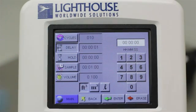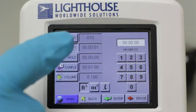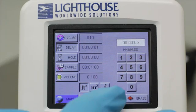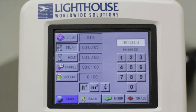Enter your desired delay time in the same way as the Cycles value. Once you have entered your delay time, make sure to press the Enter key in order for the particle counter to accept the new value. The Hold button will set a separate time value that will determine how long the particle counter waits in between cycles when you are running multiple cycles.